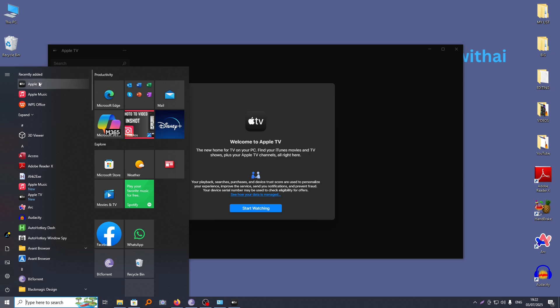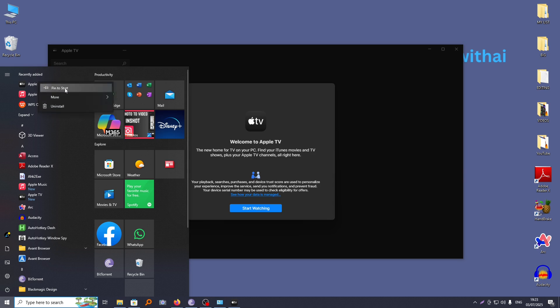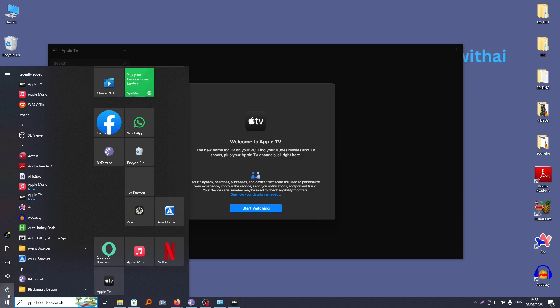So the best way to have it on your computer is to go ahead and right click on it and then pin to start. Now here, each time you want to use it, you just have to tap on start and you'll see it here.